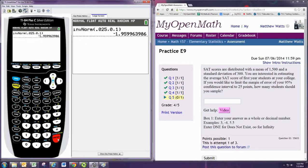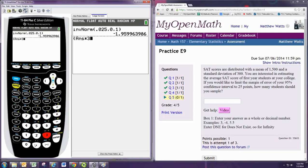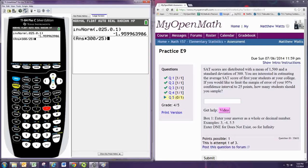Now the full formula uses the critical value times the standard deviation, 300, divided by the margin of error, 25, and then squares that.